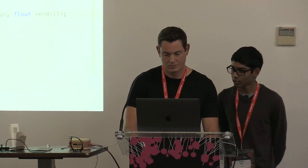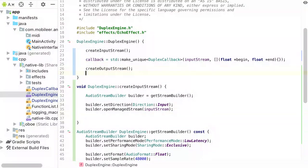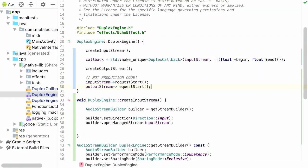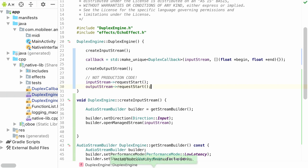The crash log is loading. The crash appears to be in the create input stream method — code was in the wrong place. Fixing that now.